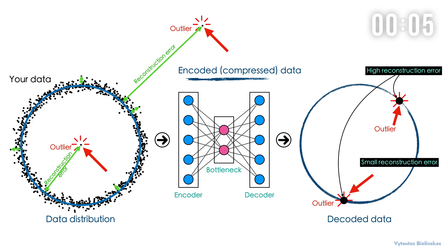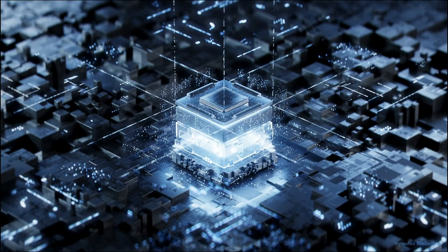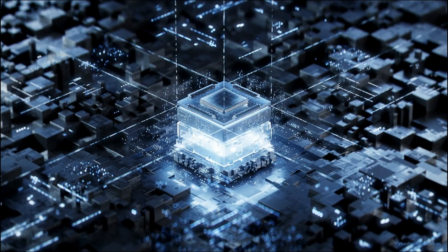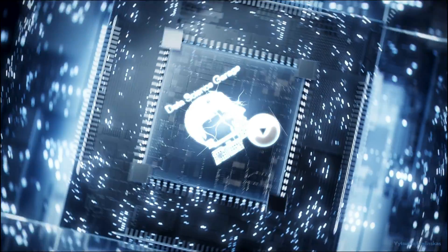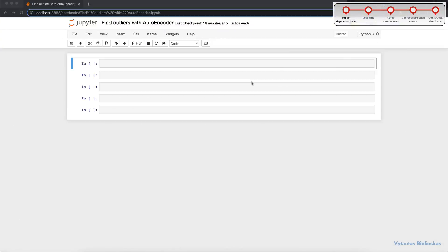Now that you know quite a lot about autoencoders, let's jump into some hands-on work. Today we are going to talk about how to find outliers in your data with deep learning using an autoencoder. It is very simple to do and very quick to implement, so let's start right now.